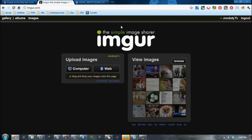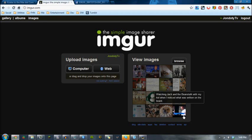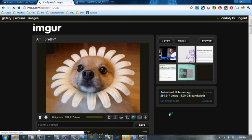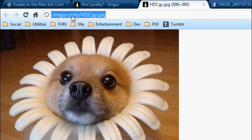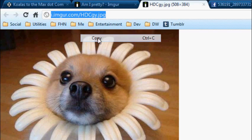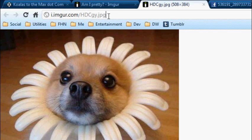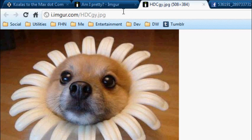So first you want to go to somewhere that has an image, I'll just use this adorable dog. You want to copy the URL directly to the image, and it will normally end with a dot and then your picture format.